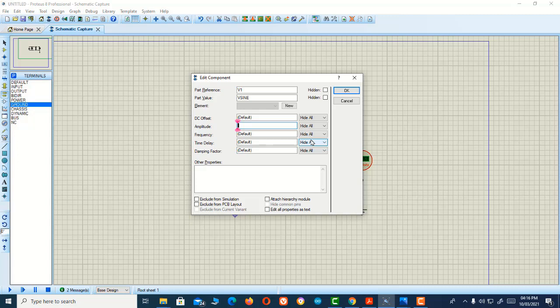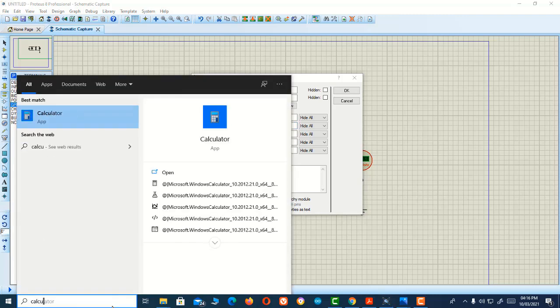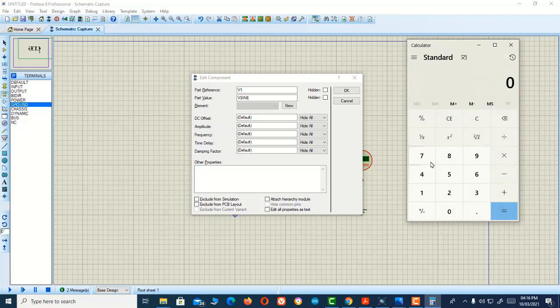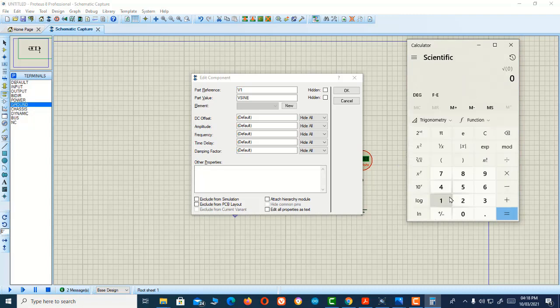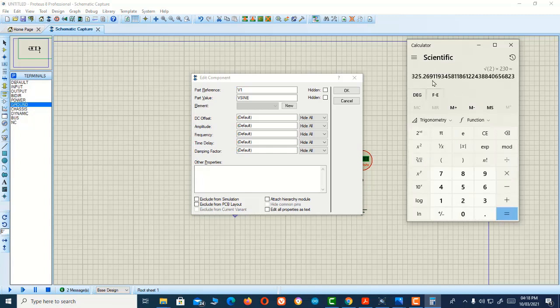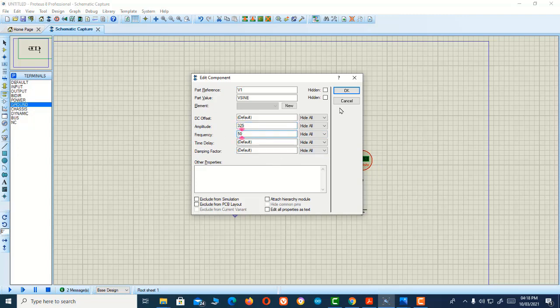As we know, we have 230 volts, and to get the amplitude of this voltage, we need to multiply 230 by root 2. Here's root 2 times 230, which gives us our required voltage of 325 volts. I'm entering 325 here, and the frequency is 50 Hz as you know.